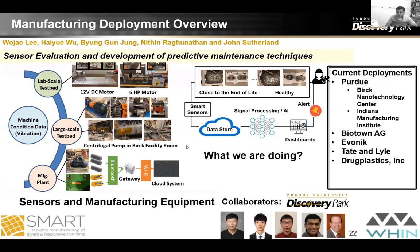To create testbeds, we started with a lab-scale testbed using a 12-volt DC motor, moved to a large-scale controlled environment like the Birck Nanotechnology Center, and then deployed to actual manufacturing plants for real-world data. In all cases we look at close-to-end-of-life conditions, store the data, do signal processing and AI analytics, and produce dashboards using the same framework Harris presented. Deployments have been done at Purdue's Birck Nanotechnology Center, the Indiana Manufacturing Institute, and external partners including Biotron Ag, Evonik, Tate & Lyle, and Drug Plastics — all industries in the 10-county region.